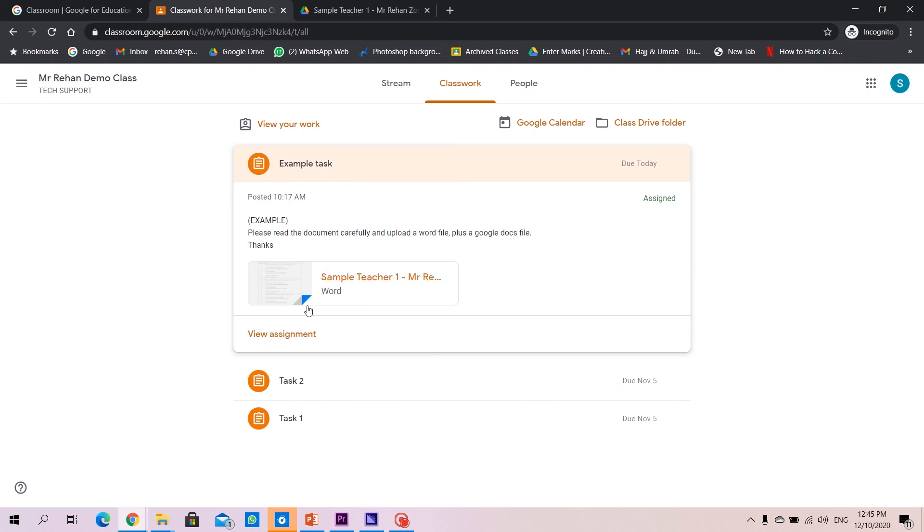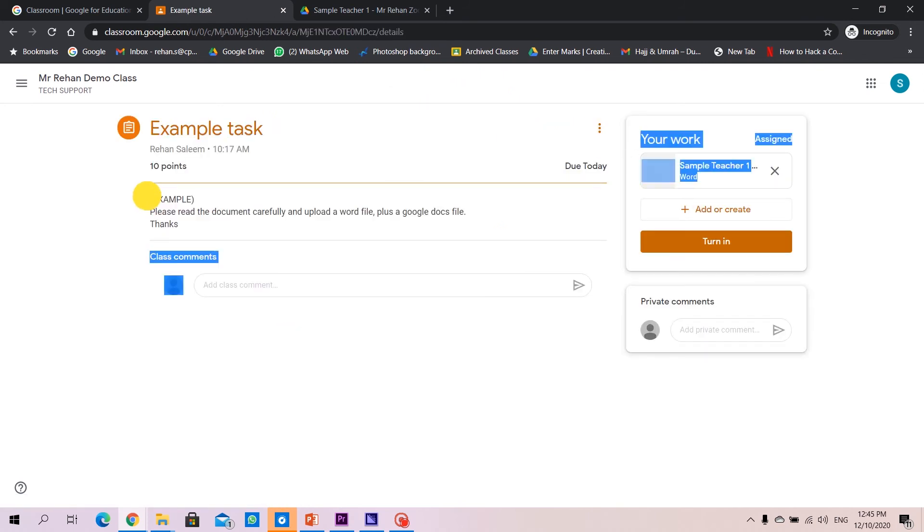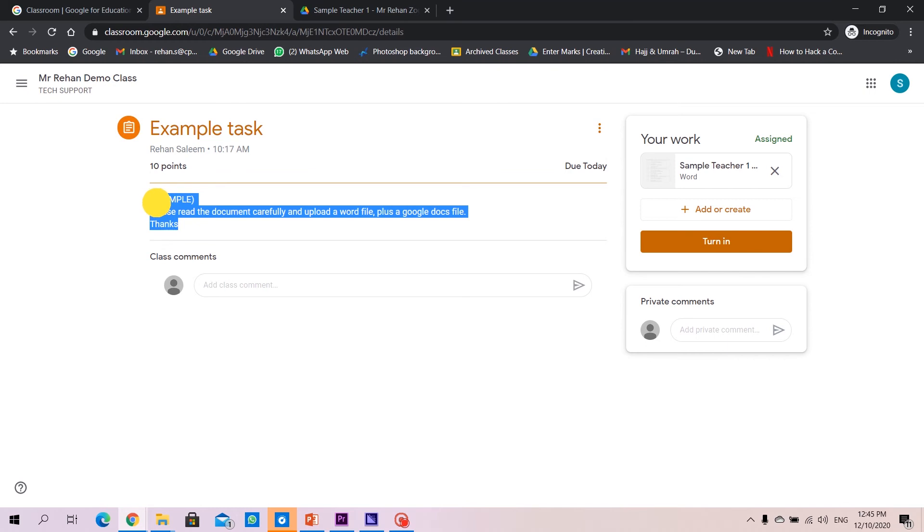We'll go to classwork, we'll go to the assignment, view the assignment, we read here the instructions what the teacher has given us.